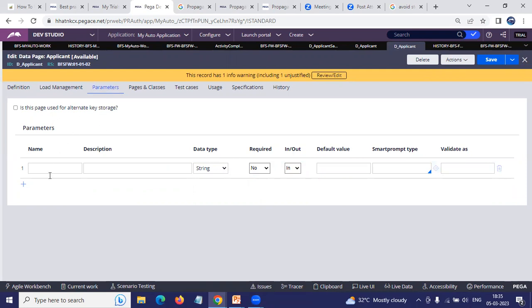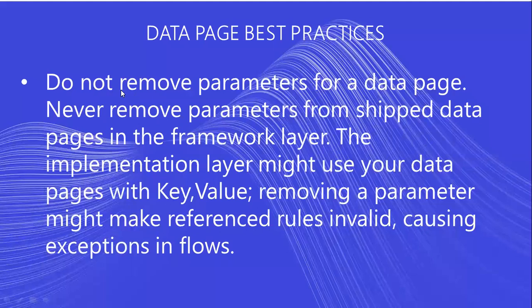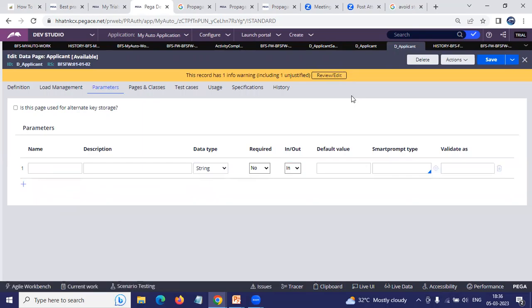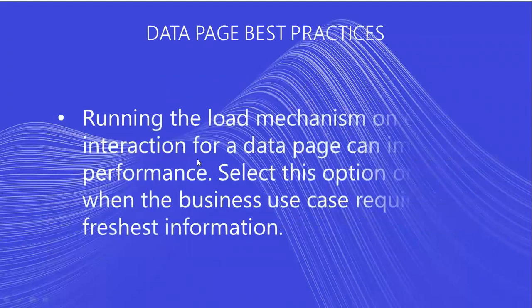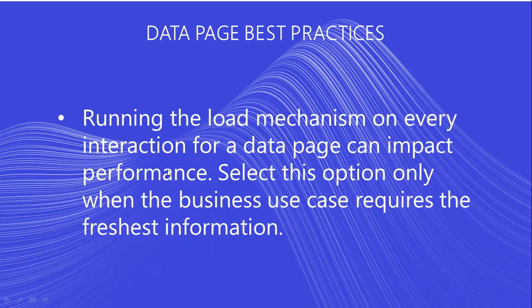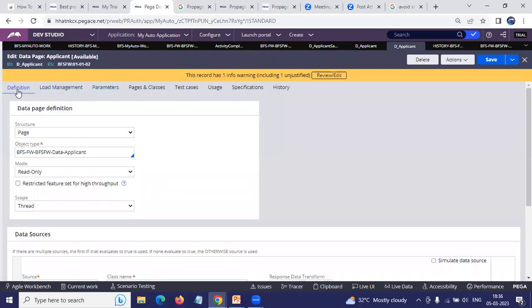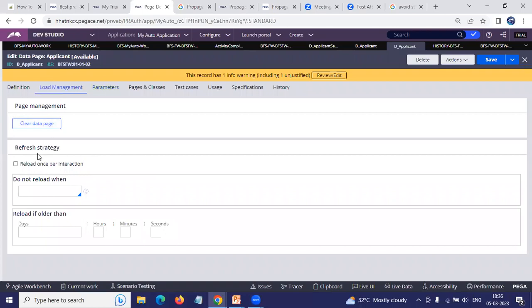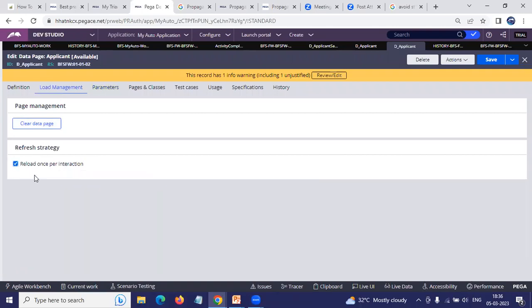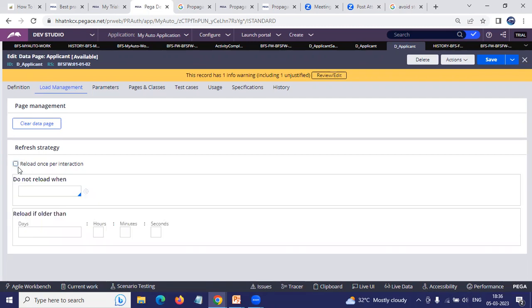You should not modify the parameters — either removing or adding any other one. If you want, you can create a new data page or circumstance it, but don't remove the parameters for a data page that is already existing in the application. Also, running the load mechanism on every interaction for a data page can impact the performance. If you are having a thread, you'll be seeing 'reload once per interaction,' which is going to reload every time whenever you interact with the data page. This can highly impact performance because every time it connects to the database and retrieves records.